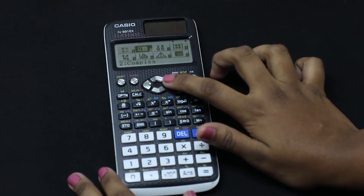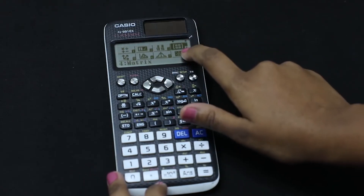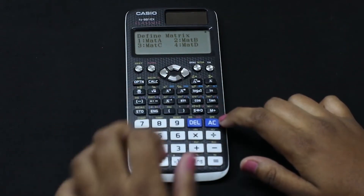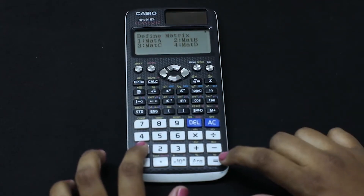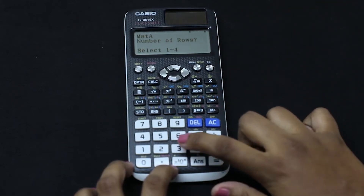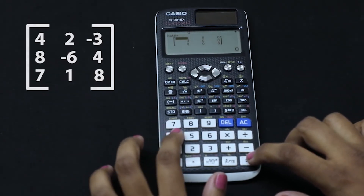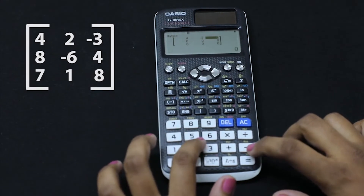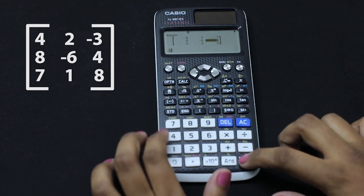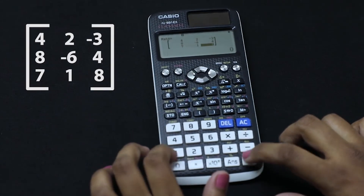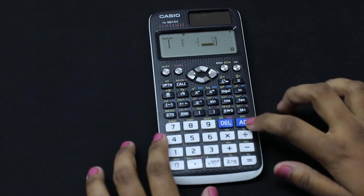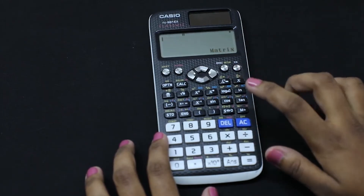Matrix is the fourth option — we press equal to and the matrix mode starts. Let's select mat A. We define 3 rows and 3 columns, then enter the values: 4, 2, −3, 8, −6, 4, 7, 1, and 8. Now all values are entered, so we click AC and this matrix is stored in the memory as mat A.